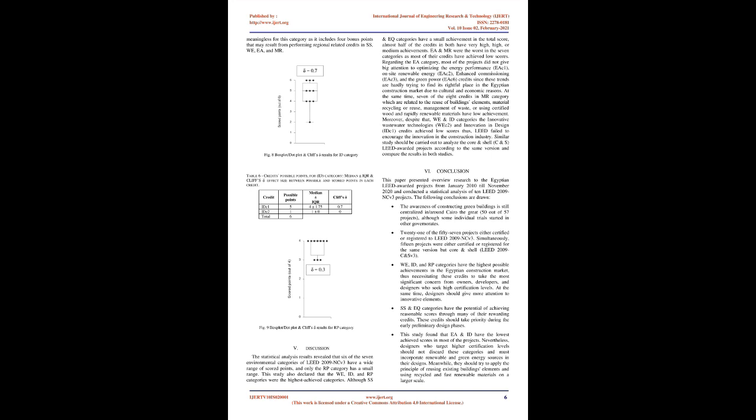Construction IAQ Management Plan Before Occupancy EQC 3.2, Low Emitting Materials Flooring Systems EQC 4.3, Low Emitting Materials Composite Wood and Agri-Fiber Products EQC 4.4, Indoor Chemical and Pollutant Source Control EQC 5, Controllability of Systems Lighting EQC 6.1, Controllability of Systems Thermal Comfort EQC 6.2, Daylight and Views Daylight EQC 8.1, and Daylight and Views Views EQC 8.2 had large Cliff's effect size as only 2 to 5 projects achieved these credits.